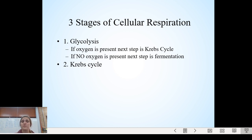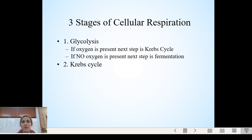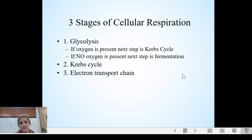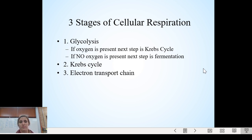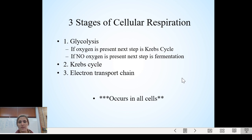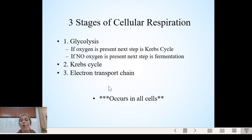So step two, after glycolysis: if you have lots of oxygen available like right now as you're sitting taking notes, you have plenty of oxygen and you are going through cellular respiration — you're doing glycolysis and you have oxygen, so you go to the Krebs cycle. Then the third step, no matter what, is the electron transport chain, also called the ETC. Those are the three stages of cellular respiration, and this happens in all cells.